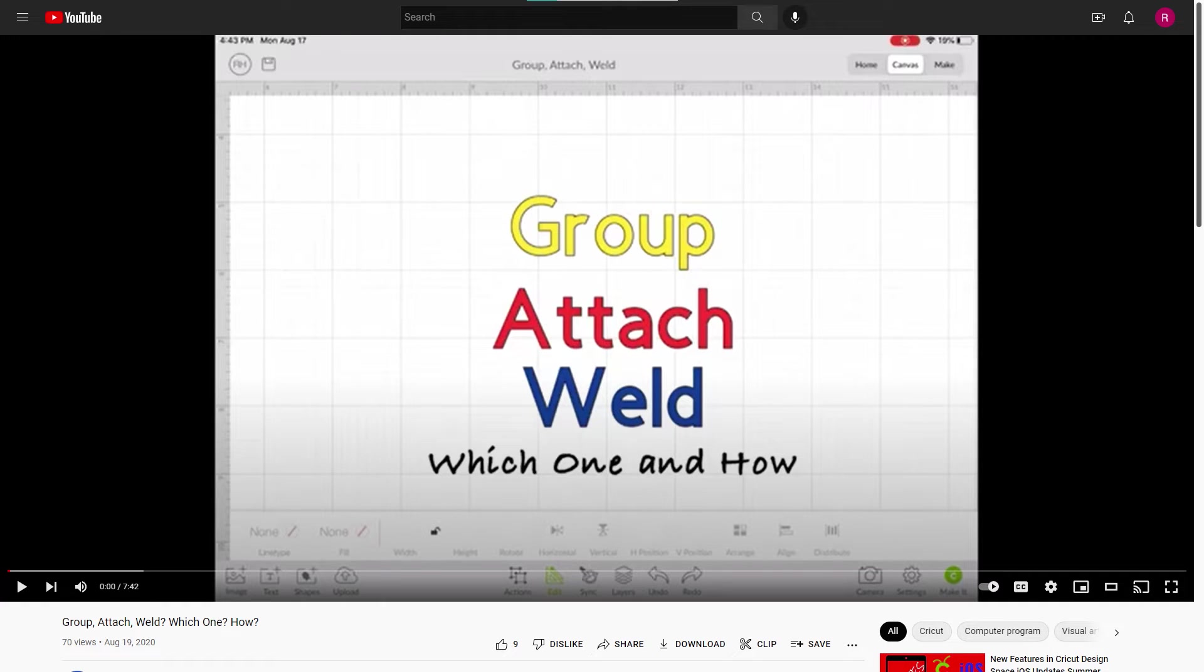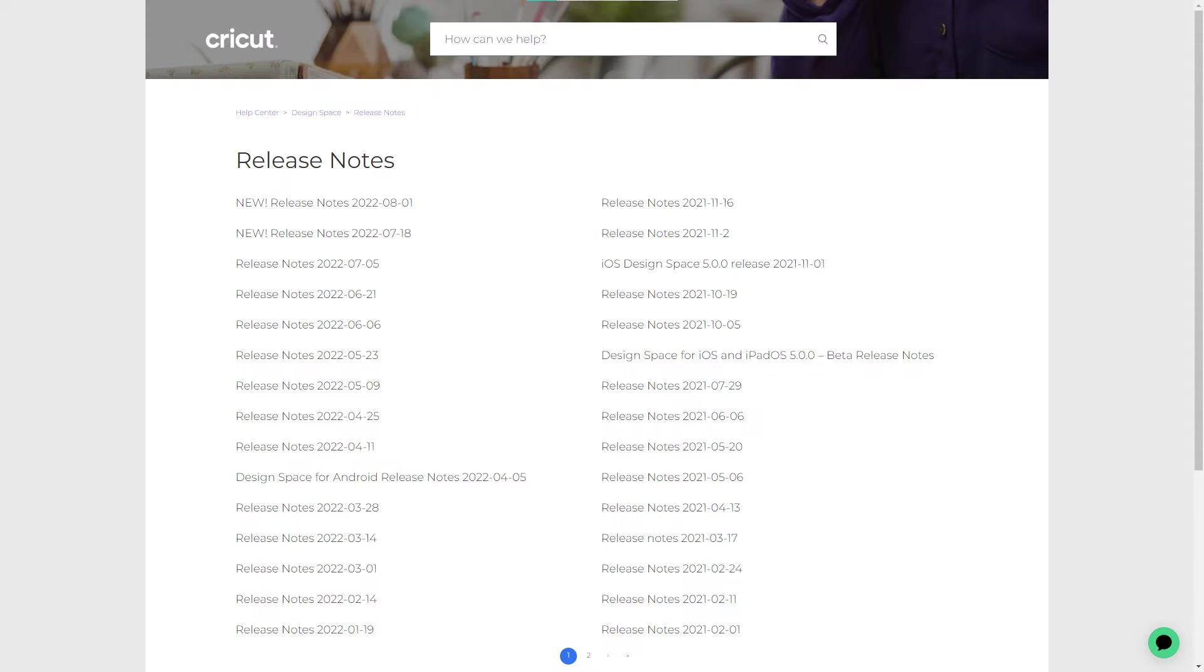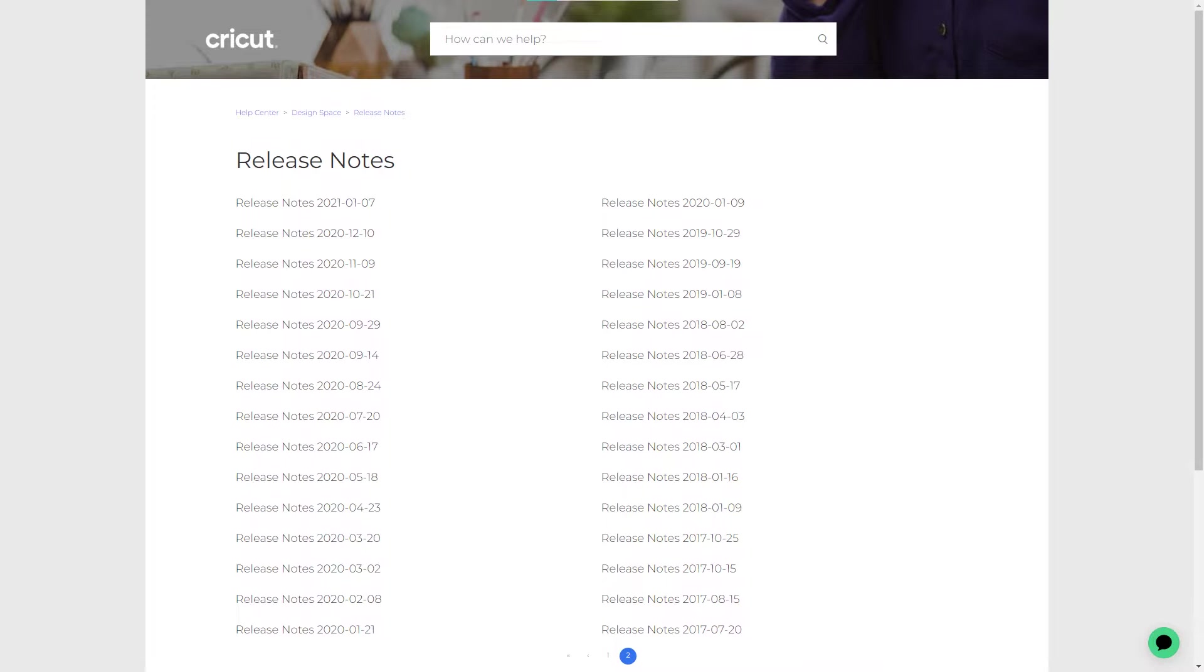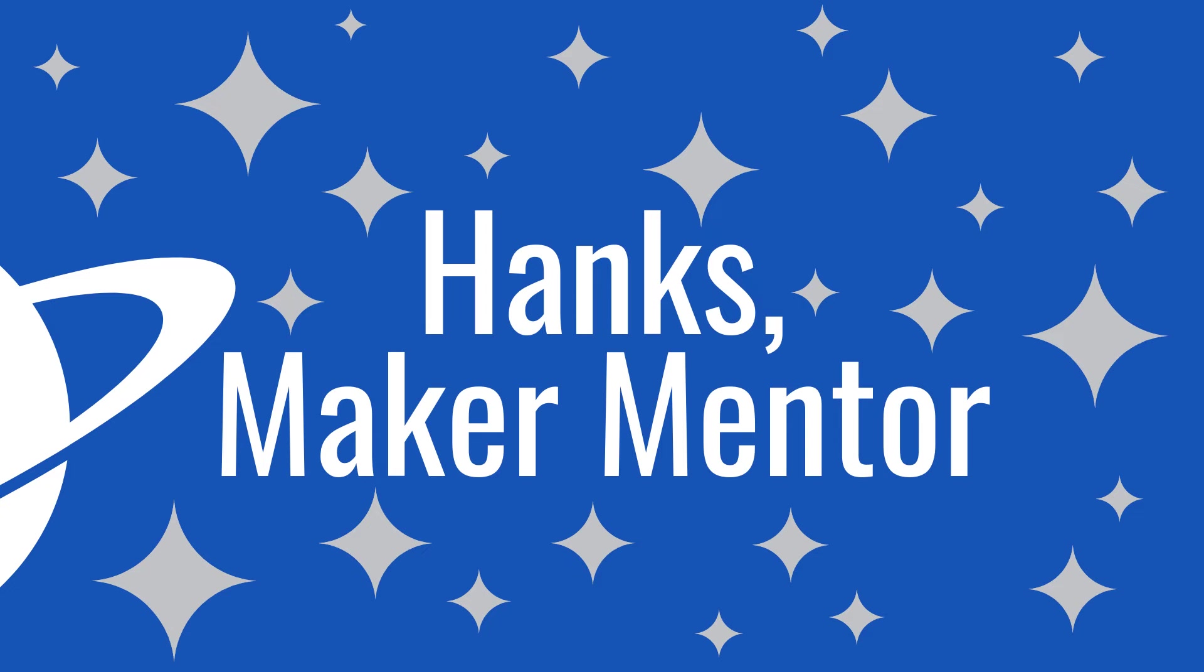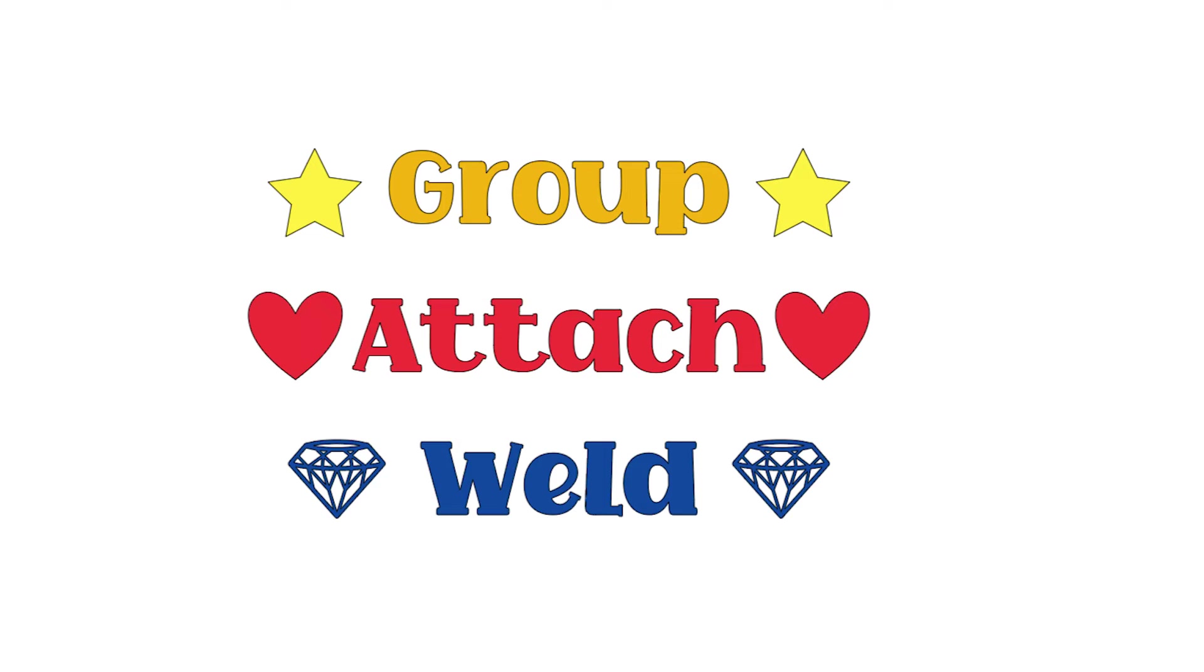In August 2020, I uploaded my first YouTube video. It was about Group, Attach, and Weld. In the past two years, Cricut has updated Design Space and my videos have improved. So to celebrate, I redid the video explaining the difference between Group, Attach, and Weld to let you know which one you need to use and how to use them.